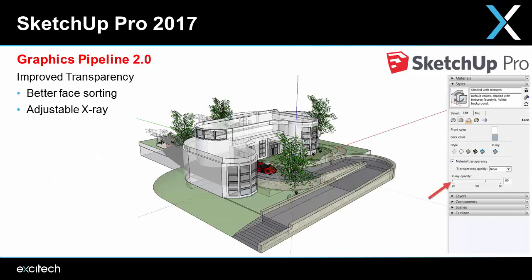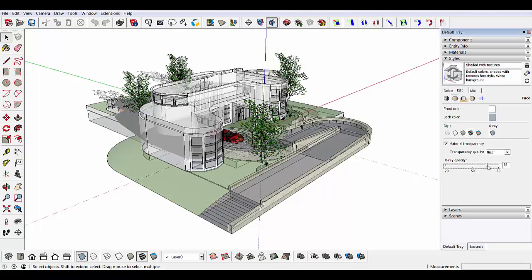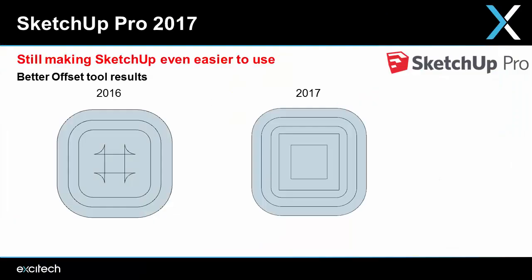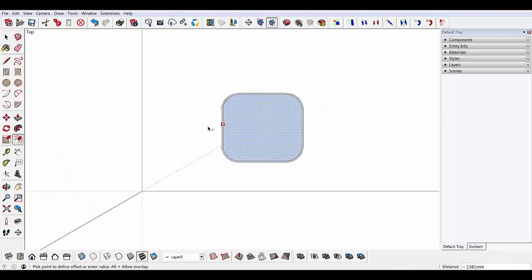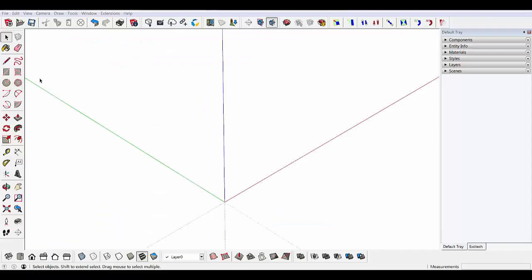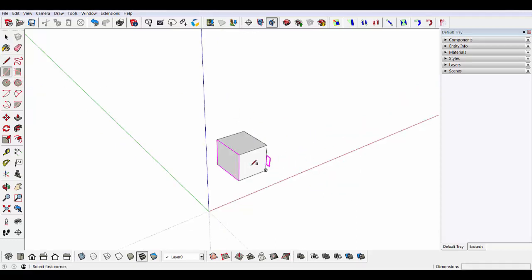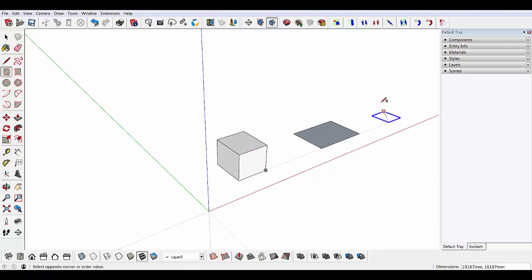There's been some transparency improvements — you can now adjust your X-ray mode. You'll also get better results with the offset tool; there's no more overlapping or self-intersecting geometry. You can now lock your rectangles with your keyboard arrows, the same as with the circle and polygon tools, meaning you can draw off-axis by inferencing edges and surfaces.